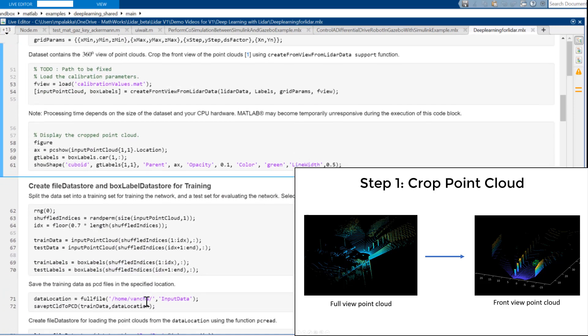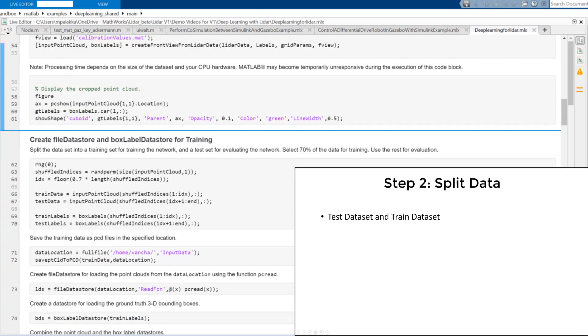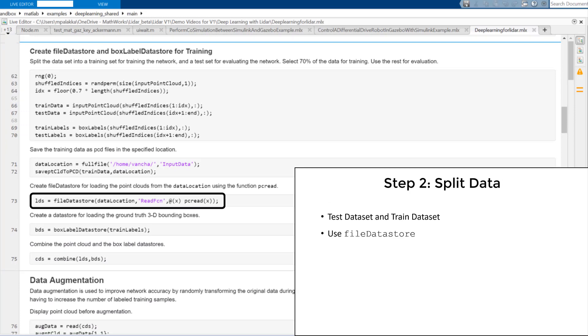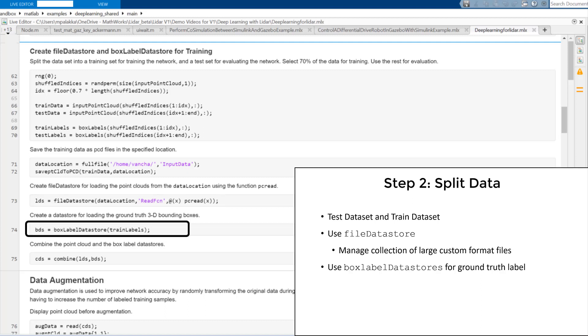In the second step, we'll split the data into training and testing set. We'll use file data store to manage the point cloud. A file data store is an object that helps to manage collection of custom format files that are too large to fit in memory. We'll then create another data store for loading ground truth labels with 3D bounding boxes.